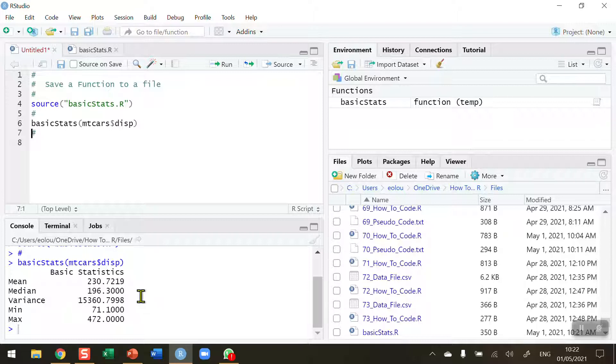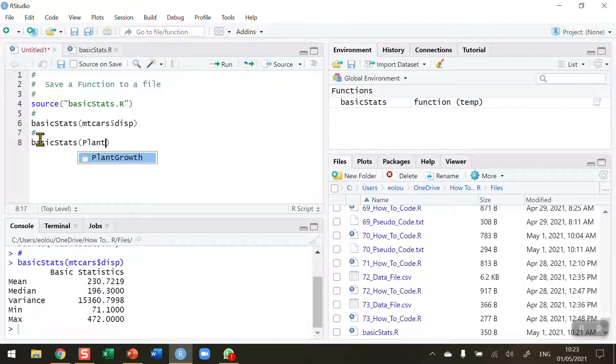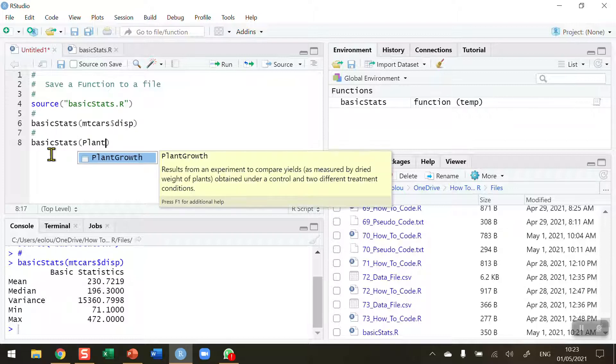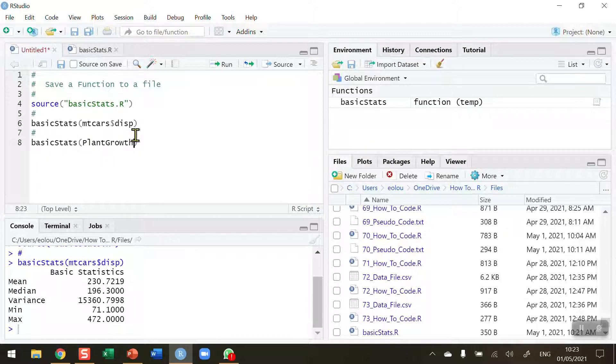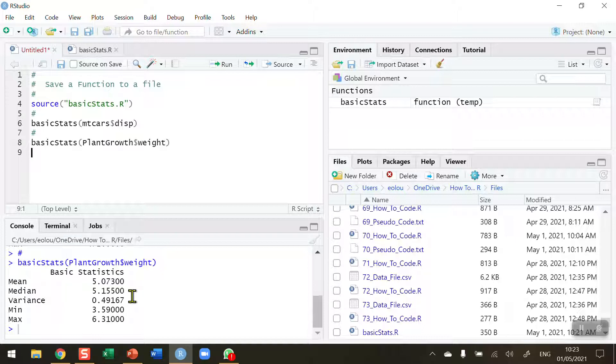The mean, median, variance, the minimum and maximum value. And there are those results. I can also use this on other data sets. So let's try it on the plant growth data set. Plant growth has two variables, and I'm going to choose the weight variable. Run, and we get another data frame created with the values for those basic stats.